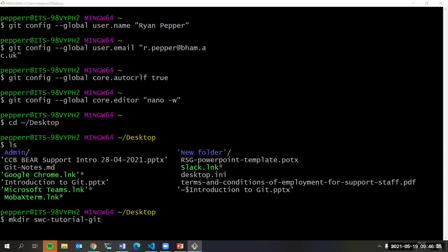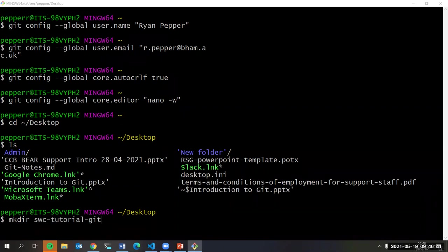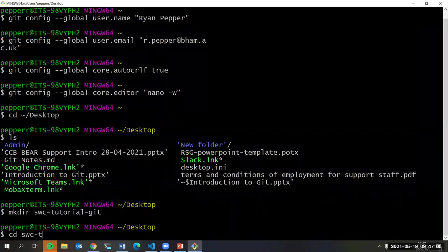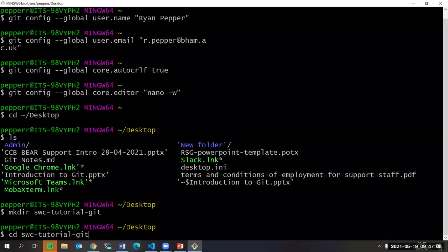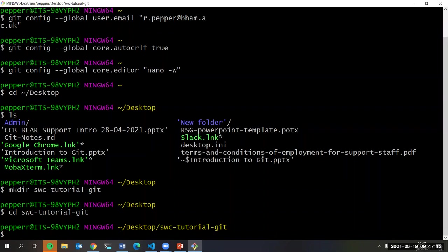I'm going to create a folder called 'swc-tutorial-git', then change directory into that folder. This is the starting point I'm going to work from.